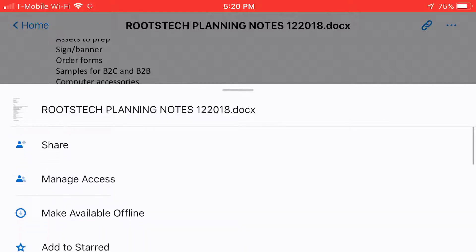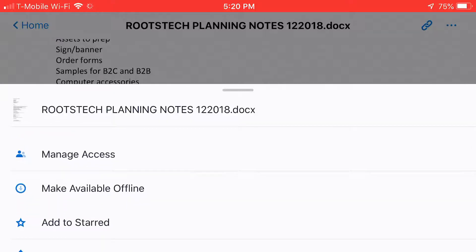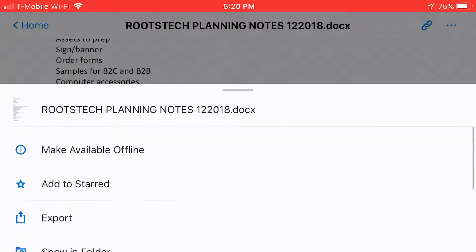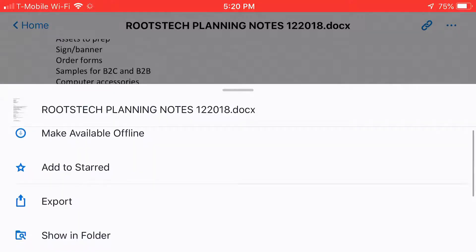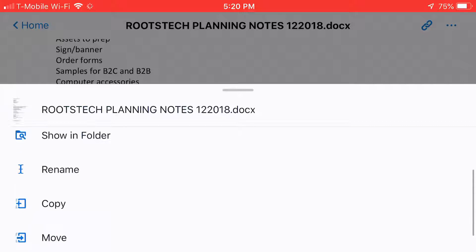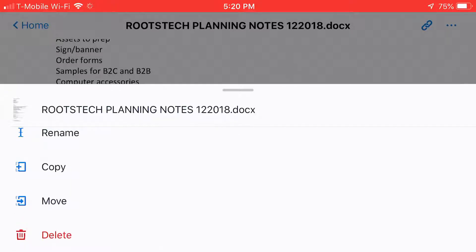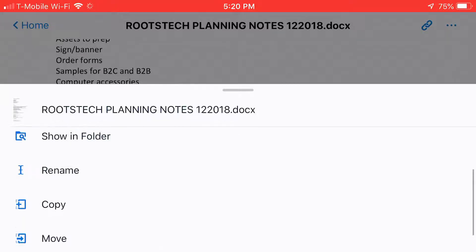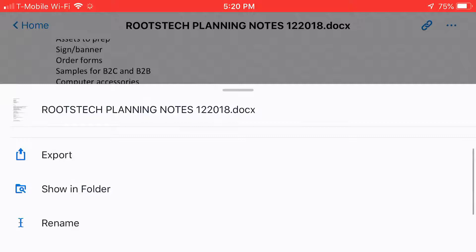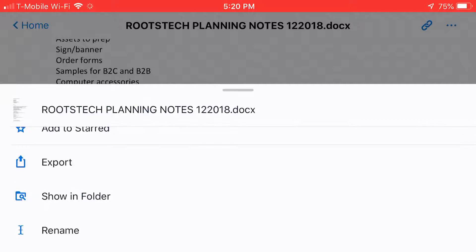And you can see there's a whole bunch of different options. Sharing it, make it available offline, show it in the folder, rename, copy, move, delete. You don't see any print icon, but actually it's possible to print it.